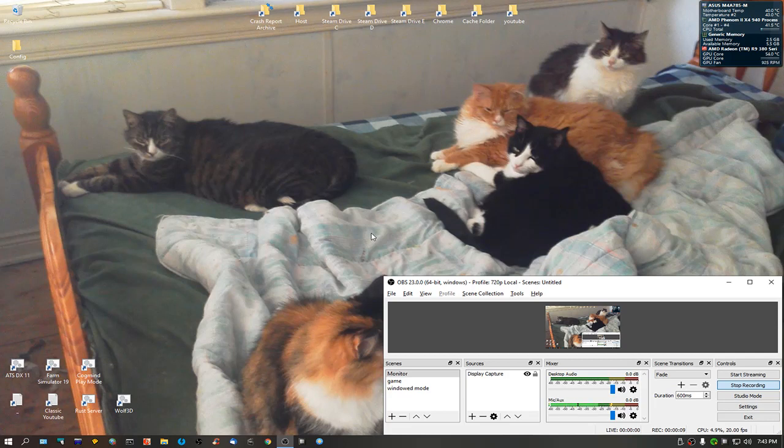I don't know if it works for Assassin's Creed 2. It might, might not. But it works for Assassin's Creed Black Flag.